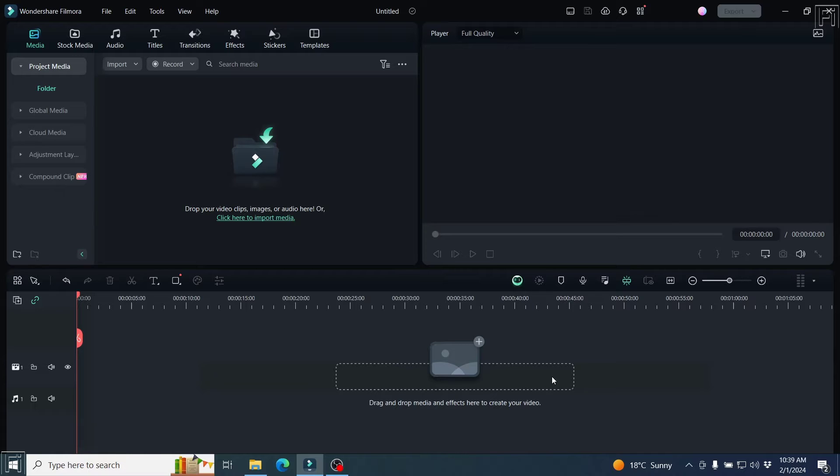In previous versions of Filmora, it was not possible to record your screen and your webcam as two separate videos. But this has changed in Filmora 13 because now you can record your webcam and your PC screen as two separate videos.